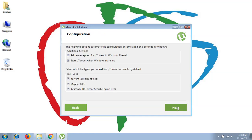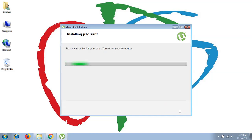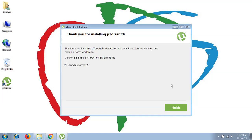Proceed to next. There you will be asked about allowing your Windows firewall to execute uTorrent and start uTorrent when Windows starts up. It will also ask about the default properties and configuration of uTorrent to execute uTorrent files and magnet URLs from torrent sites. Proceed to next and wait a moment. When the installation is complete, launch uTorrent and click the Finish button.